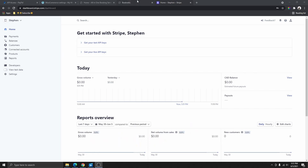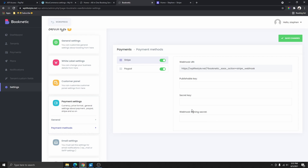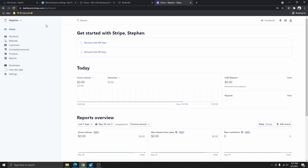In today's quick video, I'm going to be showing you how you can grab your Stripe publishable key, your secret key, and also your webhook signing secret key. You can see here that I need to activate Stripe on this website, but I need to enter these keys for Stripe to work. So the first thing you need to do is head over to stripe.com and sign in.